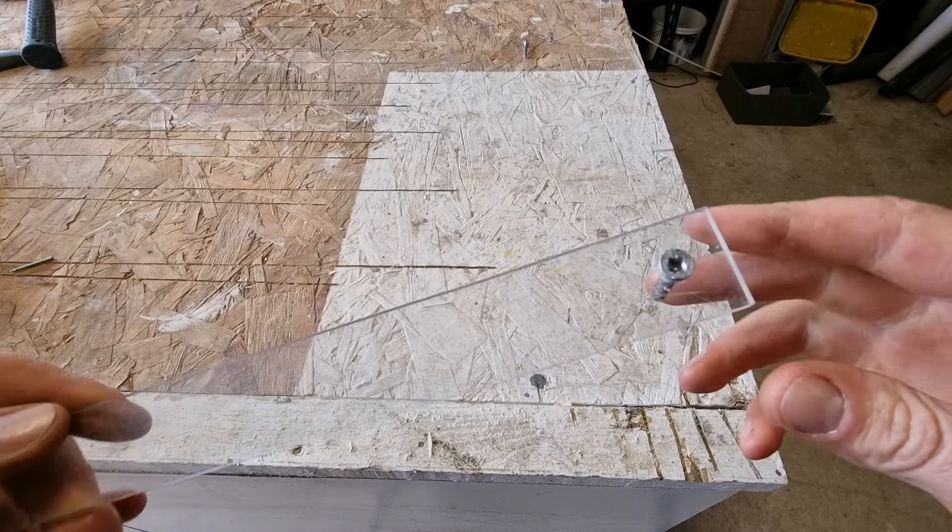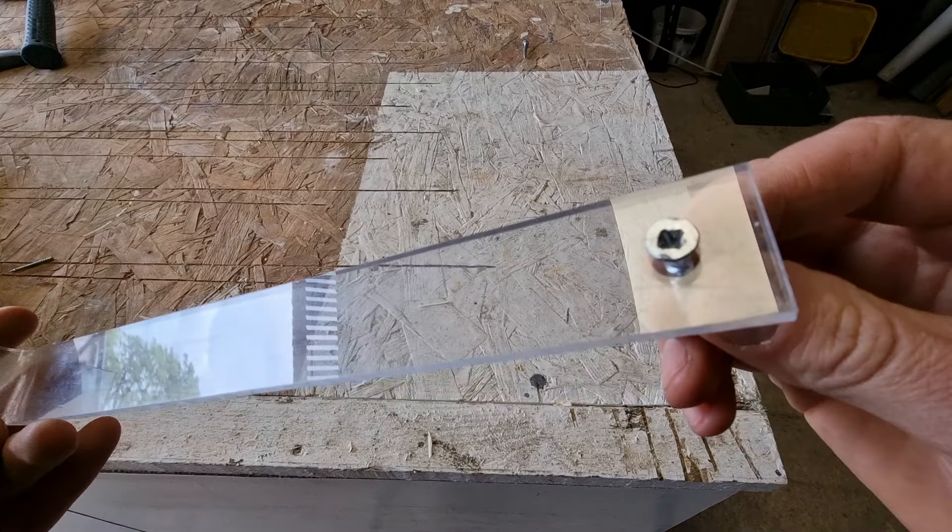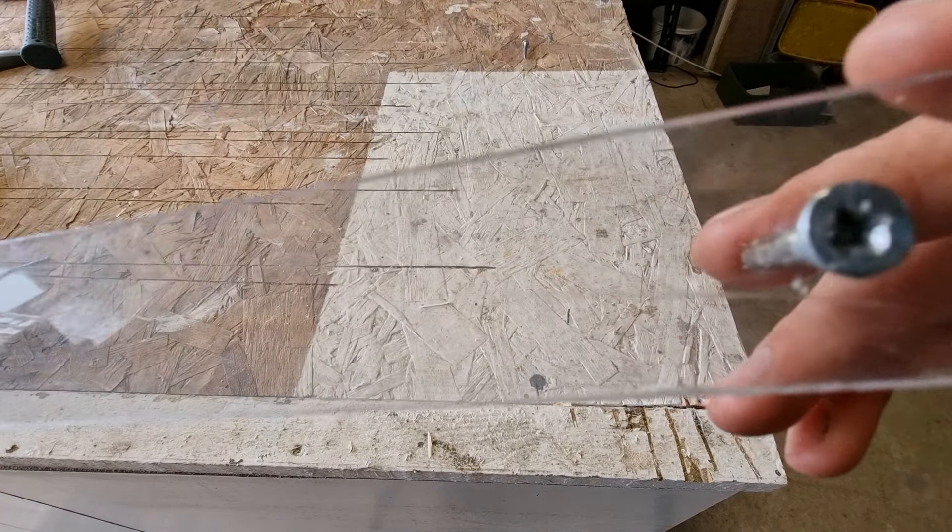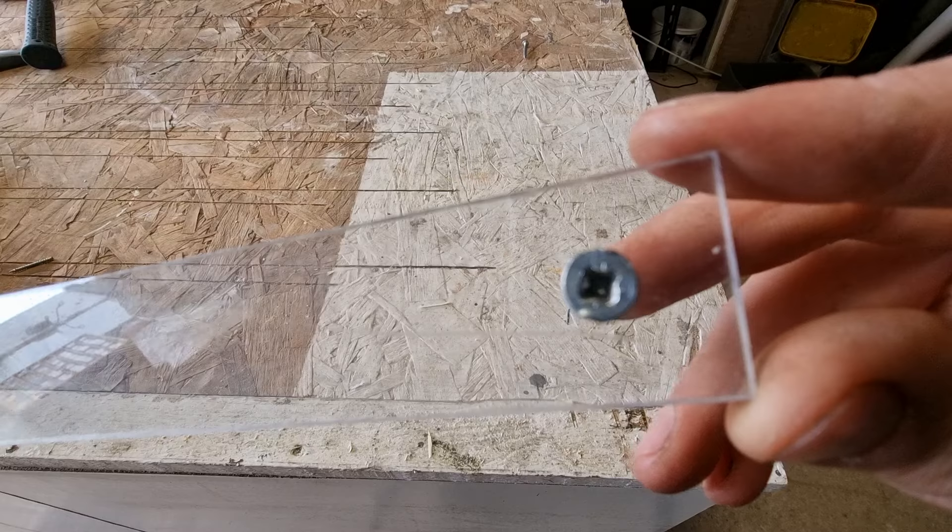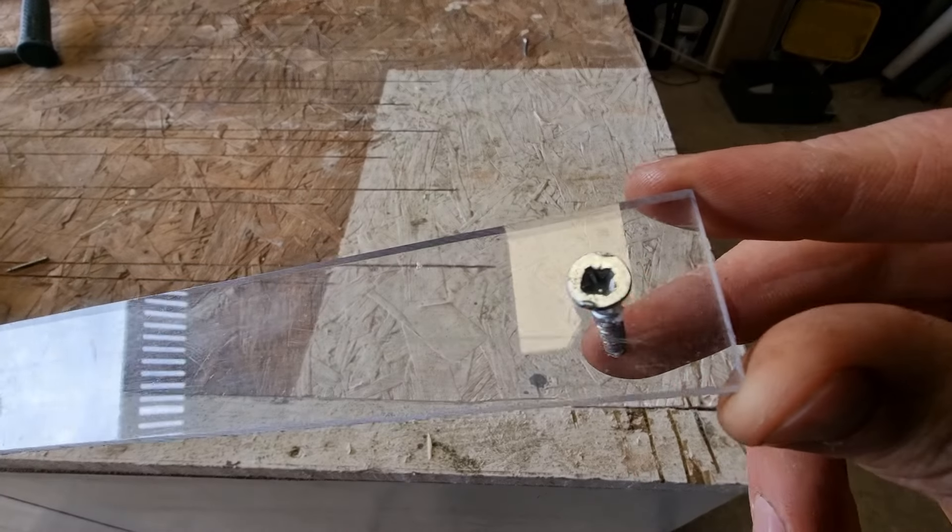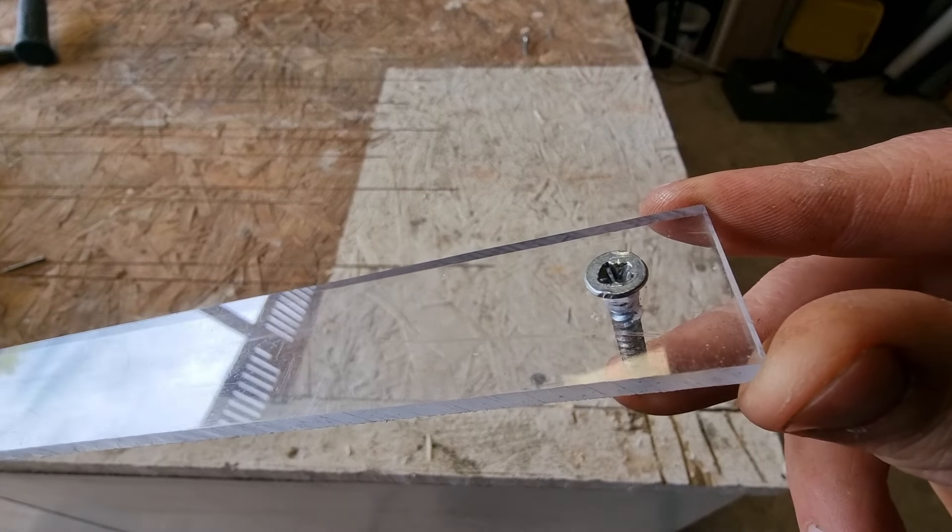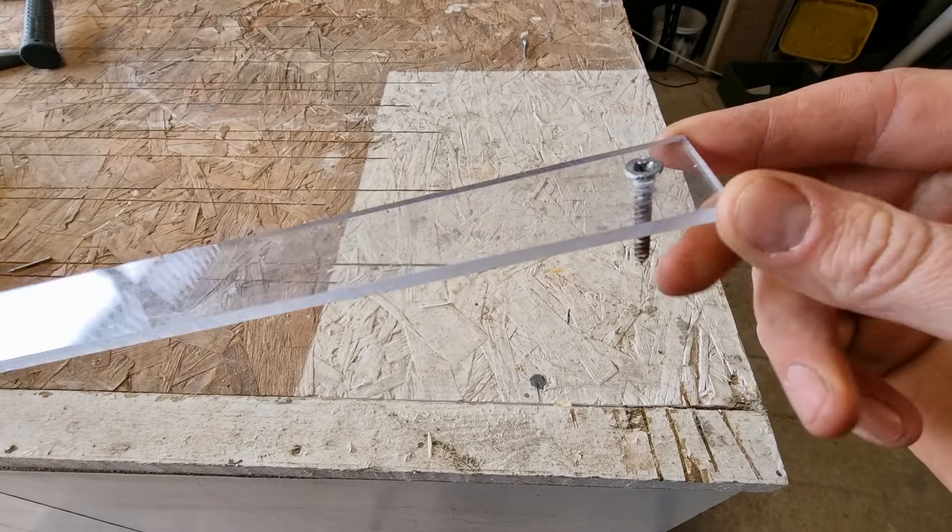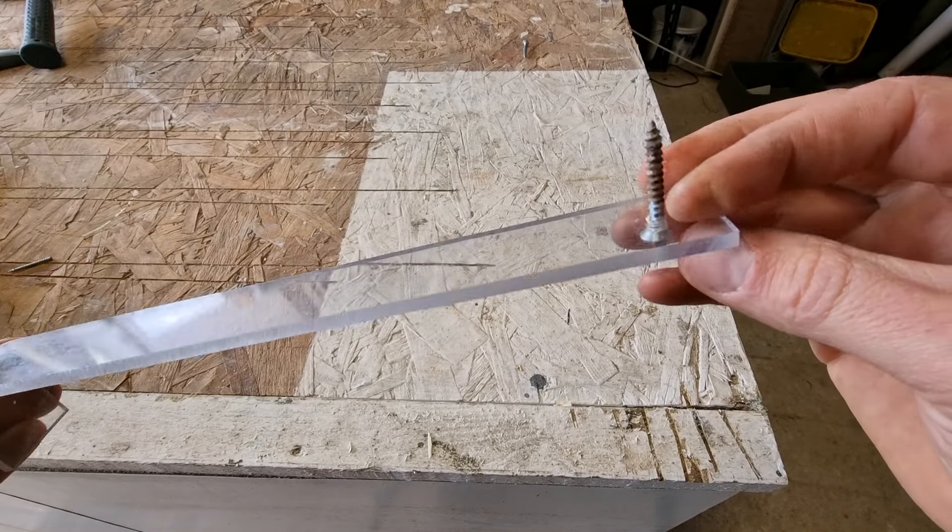In this video I'm going to show you how to remove a stripped screw head from plastic. As you can see here, our screw head is fairly stripped and we've got it stuck into our piece of plastic.